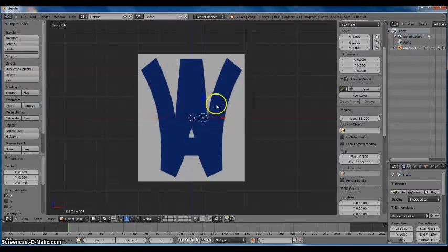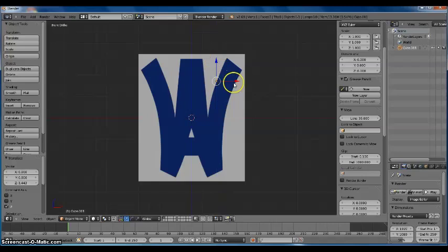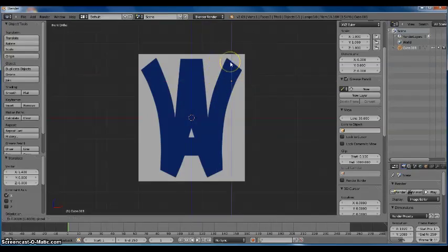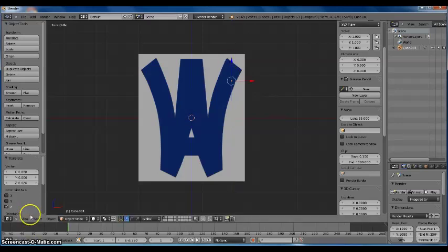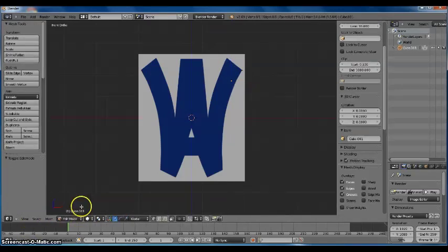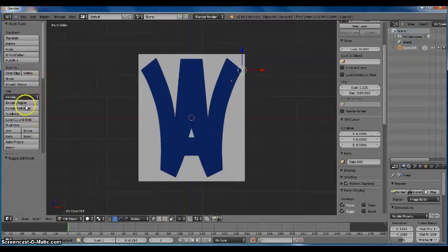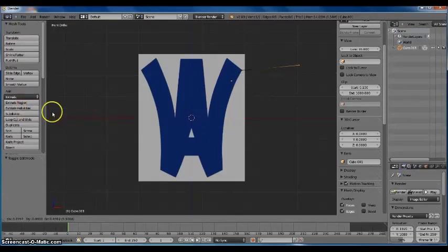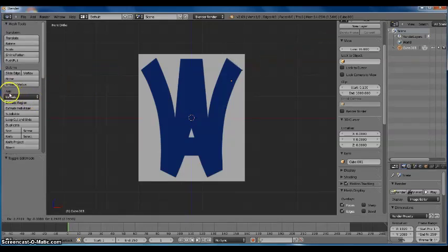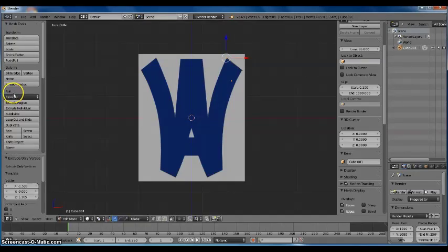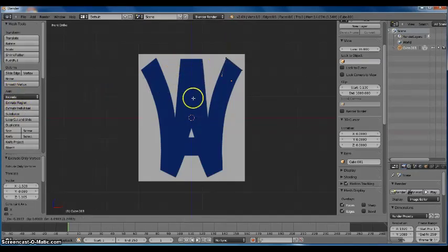Now you see this point right here — I'm going to drag it to the top corner of my logo. It doesn't need to be perfect. Now I'm going to go into Edit Mode and extrude this point all around the picture. Go to Extrude and you can see how it makes a line. I'm going to extrude all around. You can press E on your keyboard for short.